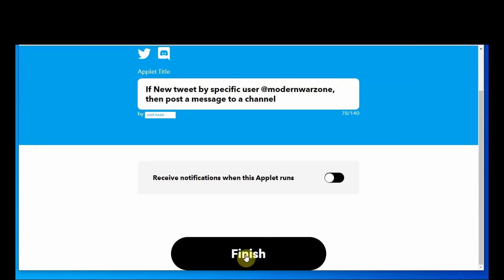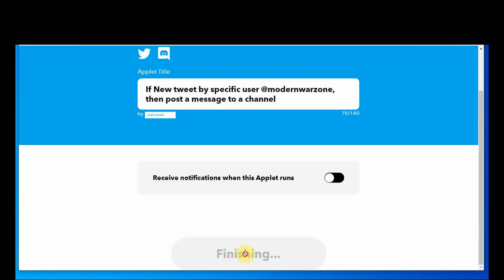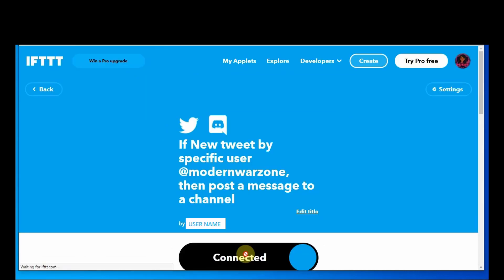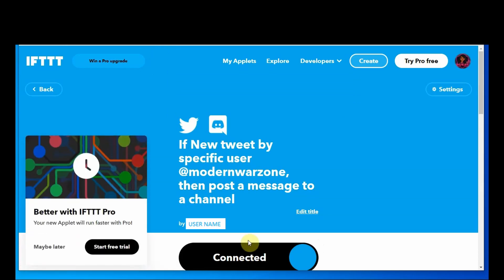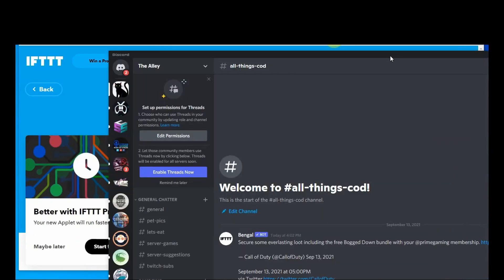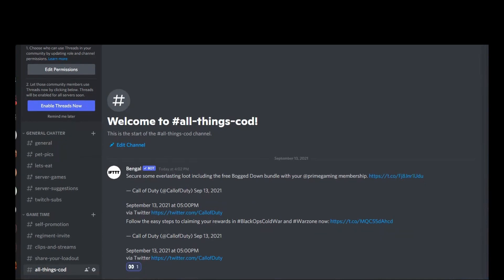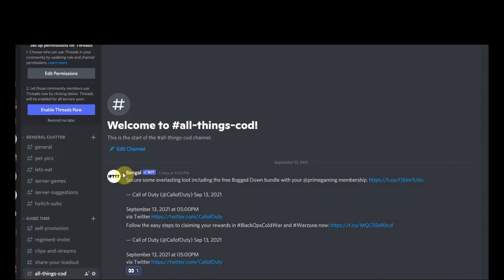Continue, I don't want notifications and finish. So there you have it. And when a tweet is posted that will go live in your channel.